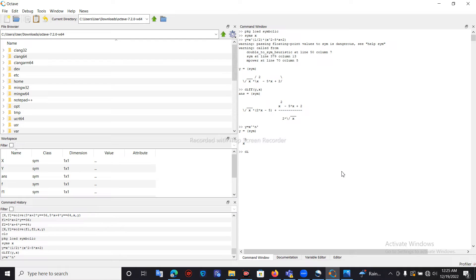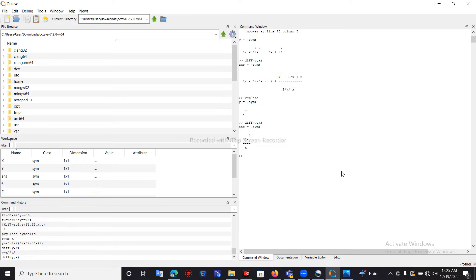Now to find the derivative of y = x^n, we use the diff function again. Inside diff we call the y variable — since y contains x to the power n — then comma x: diff(y, x). Press Enter and the derivative is n multiplied by x to the power n divided by x, which is n·x^(n-1).